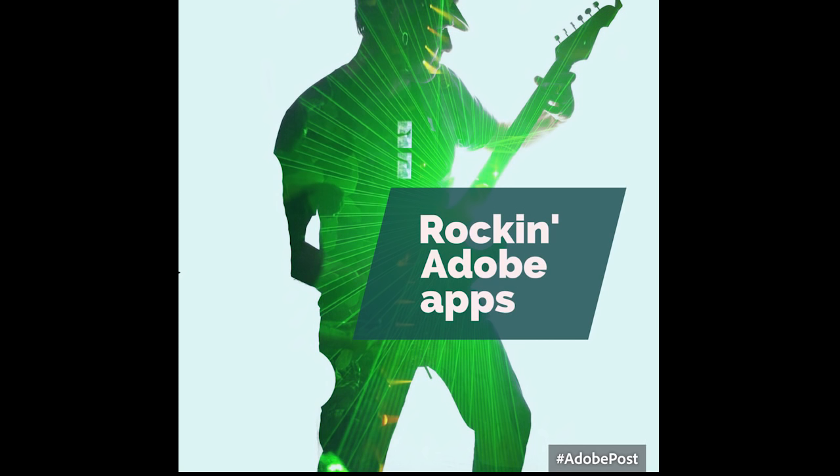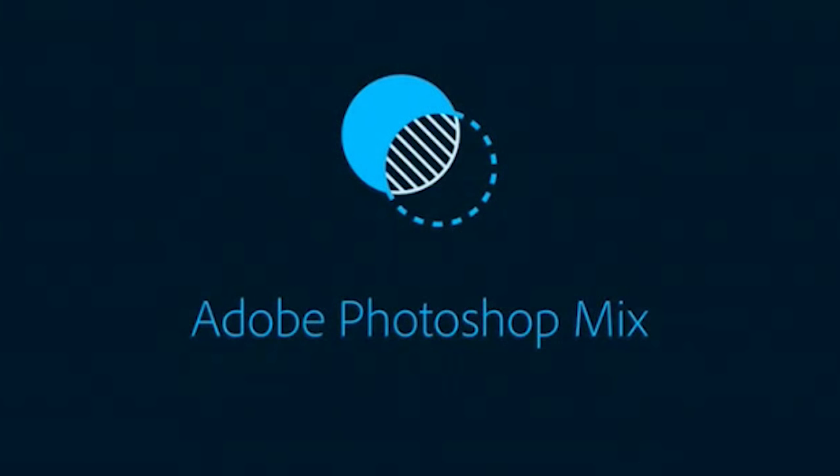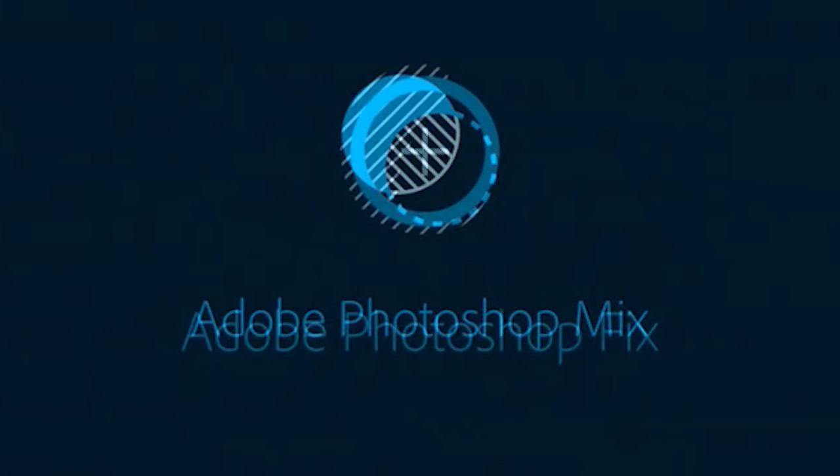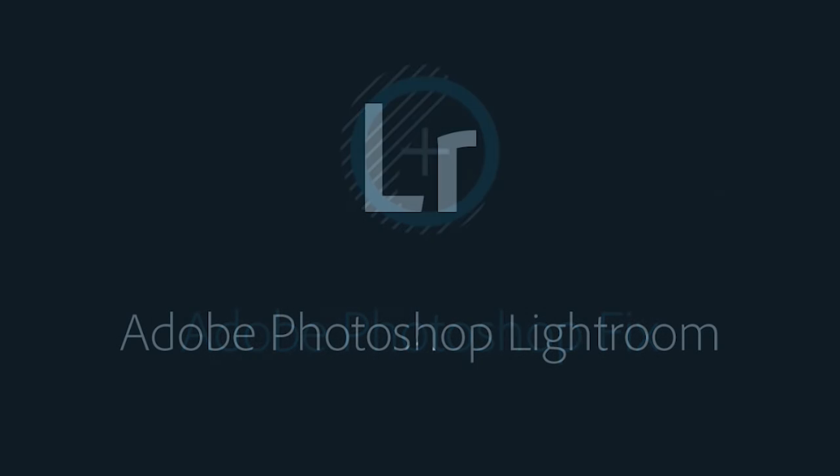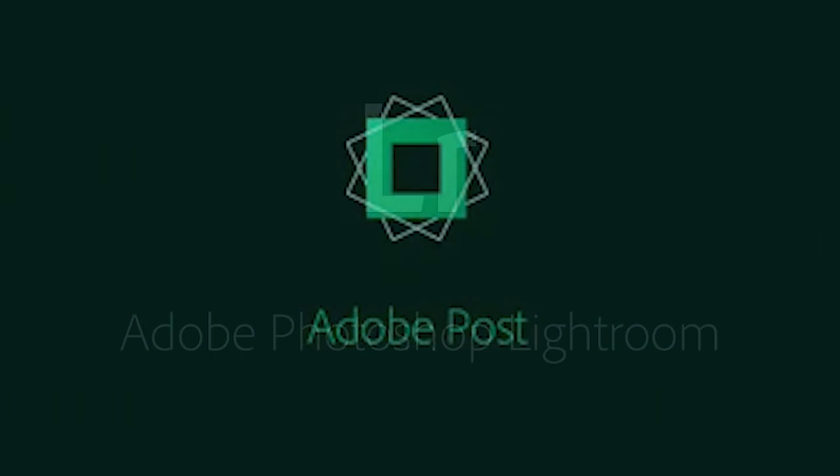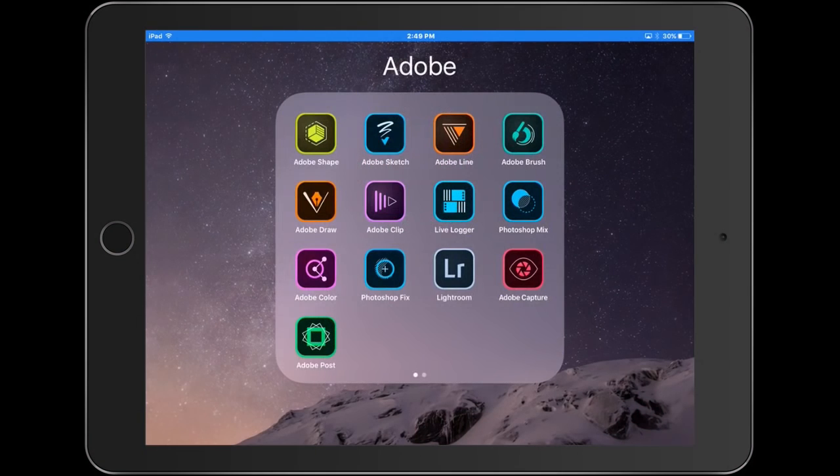So the apps that we're going to be using today are Adobe Photoshop Mix, Photoshop Fix, Photoshop Lightroom Mobile and we're going to finish it up inside Adobe Post. So all of these apps can be used together or they can be used independently. They can all be downloaded for free from the App Store or from the Play Store.